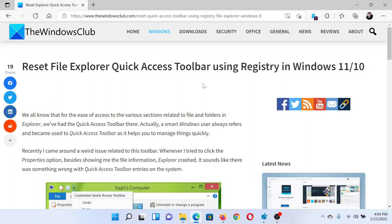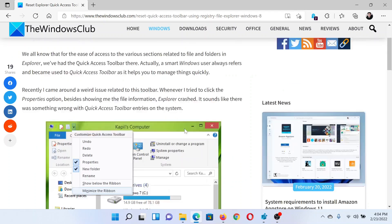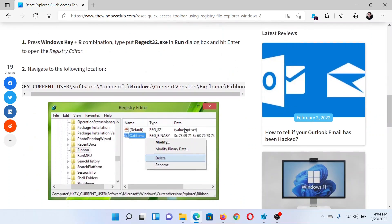Welcome to The Windows Club. If you wish to reset File Explorer Quick Access Toolbar using Registry in your Windows computer, then either read this article on The Windows Club or simply watch this video.